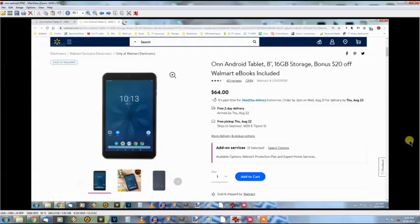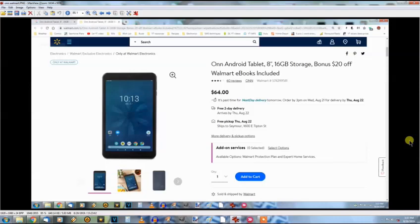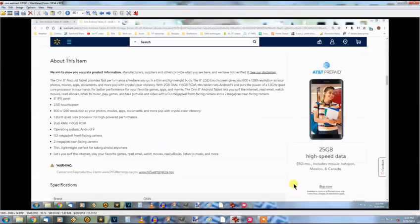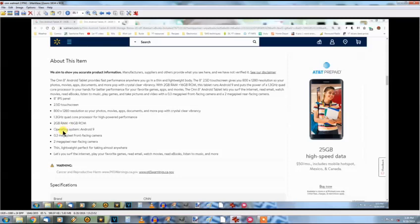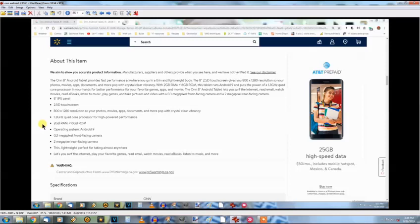Now this is the On, which is Walmart's brand 8-inch tablet. It has 16 gigabyte storage and comes with $20 off Walmart ebooks. As far as the specs, let's check the next page. You can see here the 8-inch screen, 2.5D touchscreen, 800 by 1280 resolution, 1.3 quad-core CPU, 2 gig of RAM, 16 gig of ROM. The operating system is Android 9, which is a very good feature because there's no messing around with the system. It's just plain Android 9, no extra stuff installed.